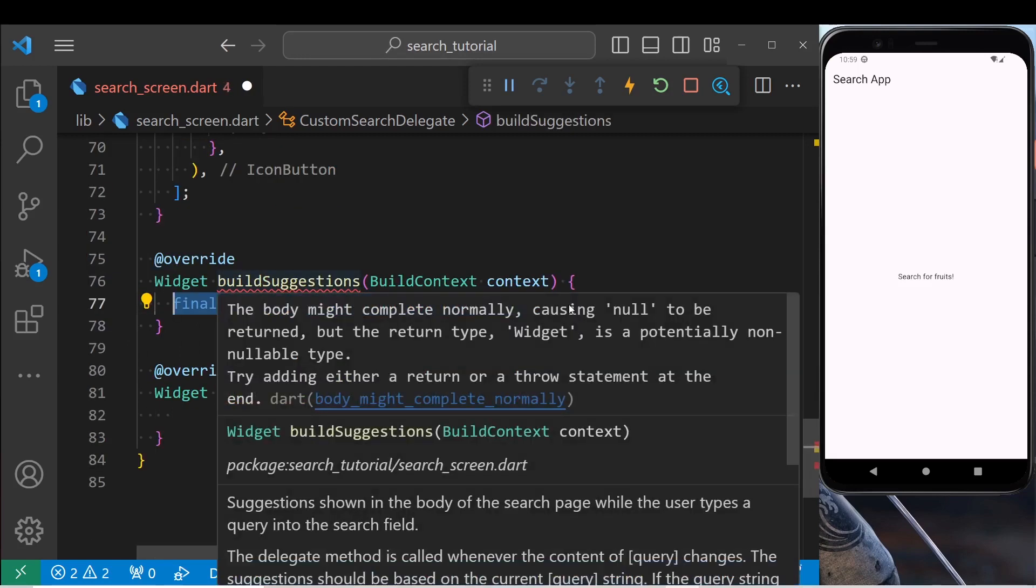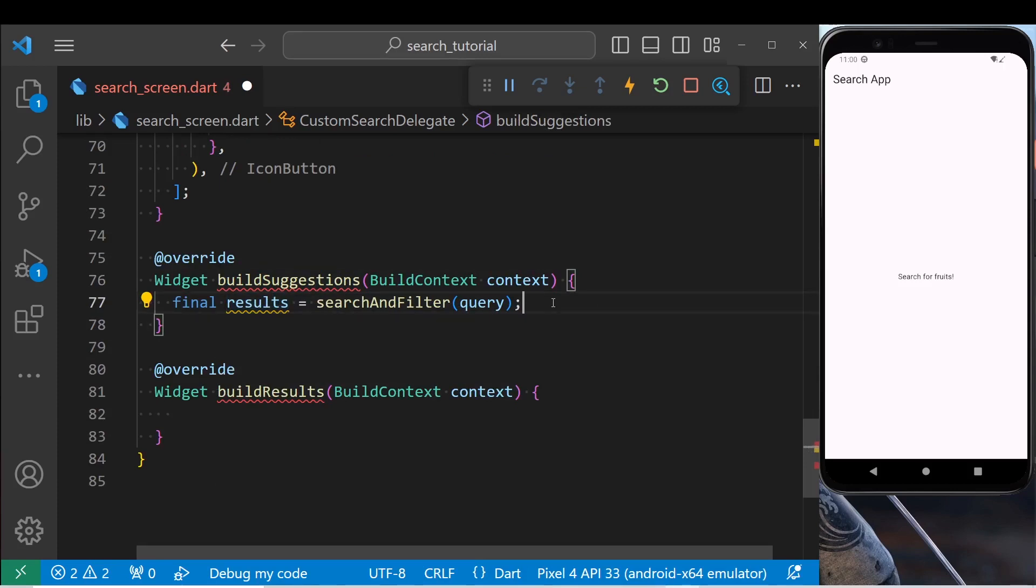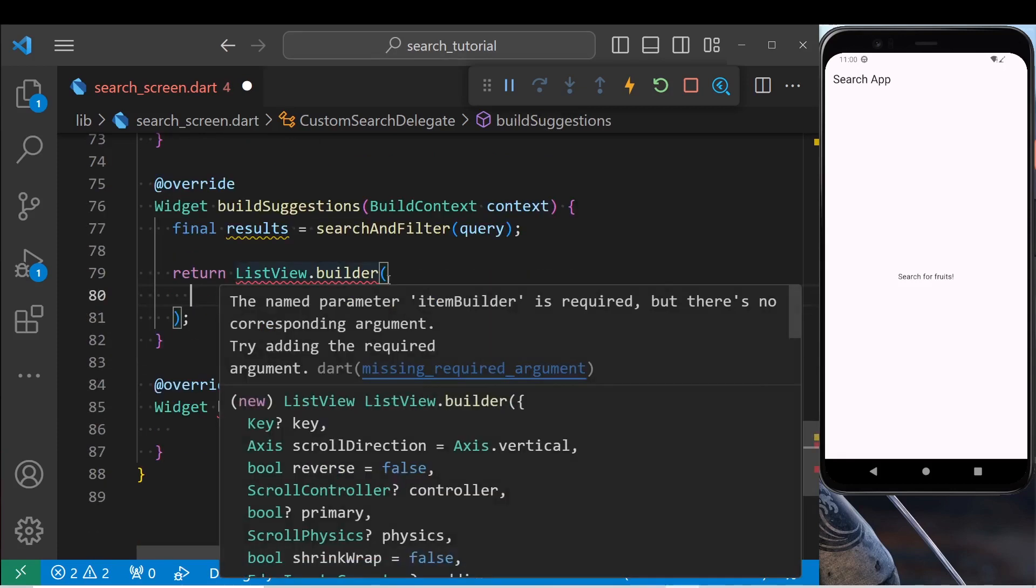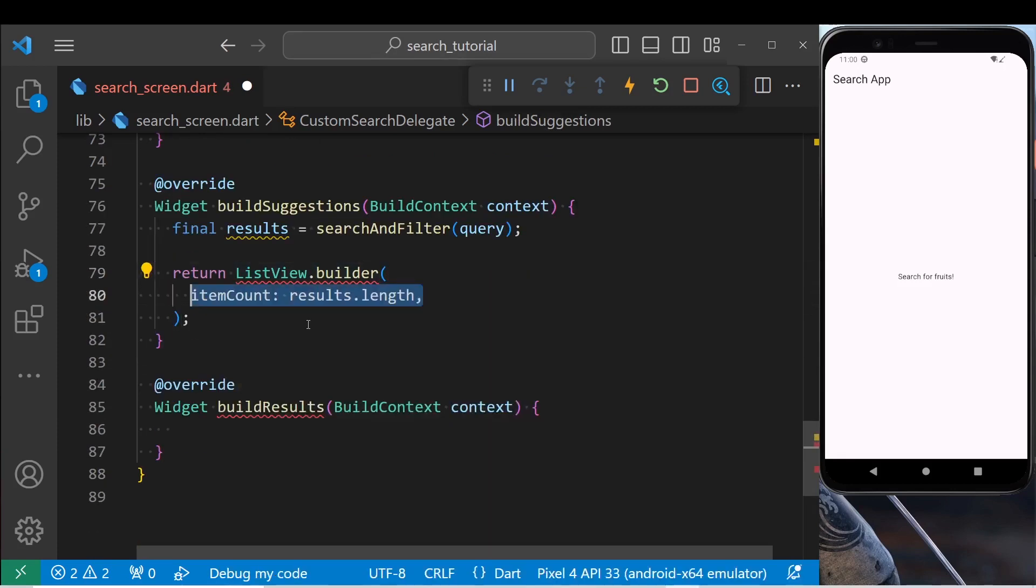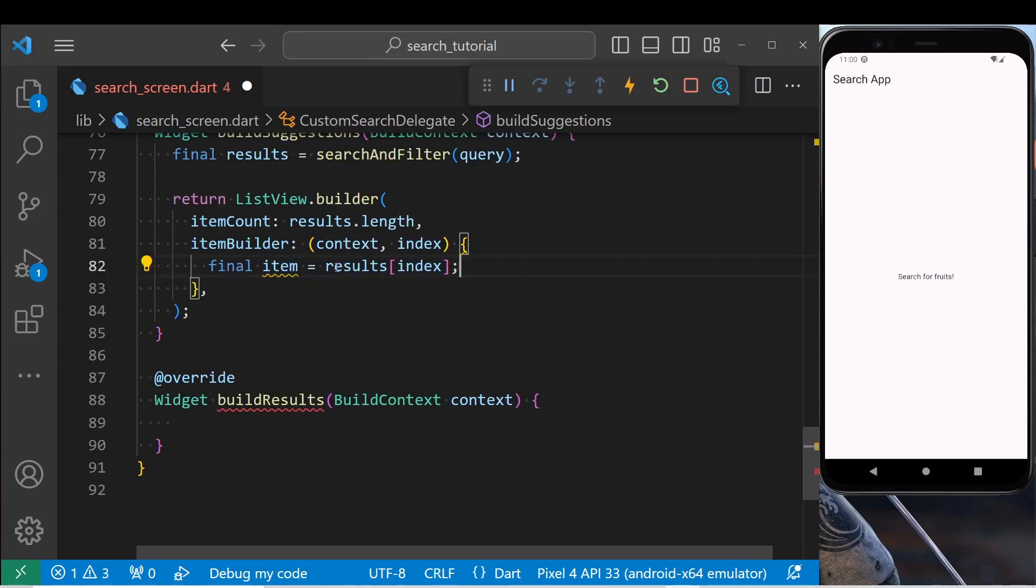Inside build suggestions method, first get search results using search and filter method. Then return a list view. Set the item count to items.length. Inside the item builder, get the current item. Return a list tile for each search result.